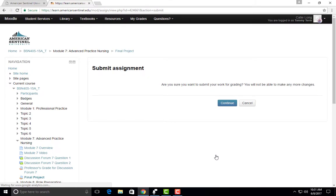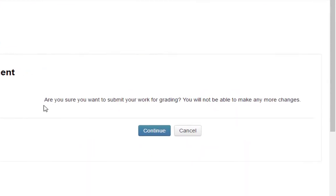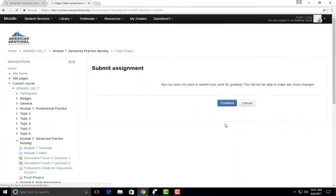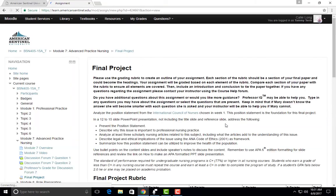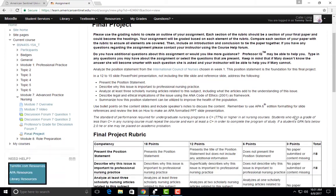The next page you will see will have this message: Are you sure you want to submit your work for grading? You will not be able to make any more changes. You will want to go ahead and press Continue to fully submit your assignment.